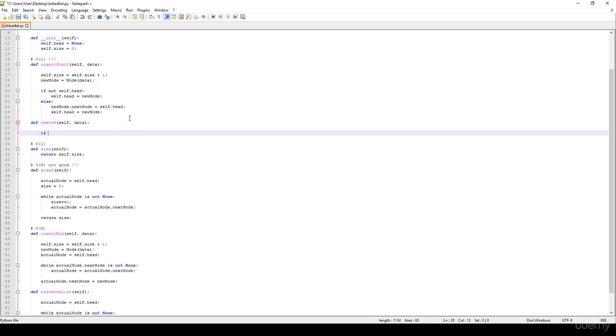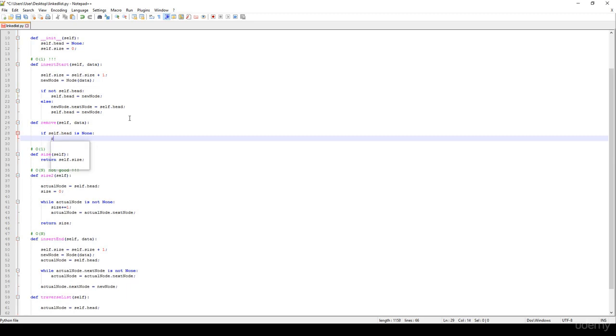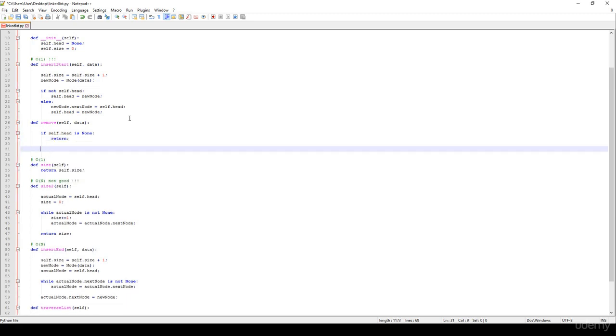If this given linked list is empty, which means that self.head is None, we just have to return. We are not going to get rid of anything.